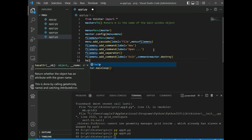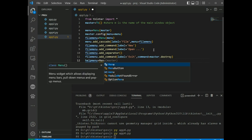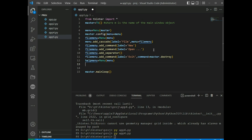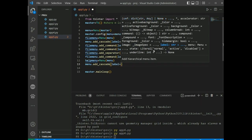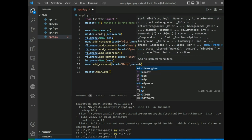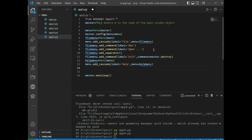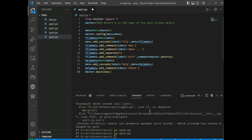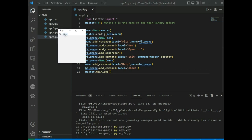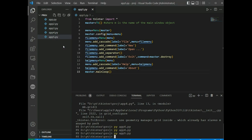We also create help_menu = Menu(menu), add it as a cascade with label='Help', and add command with label='About'. Running app5.py, we see File and Help menus. File has New, Open, and Exit options. Clicking Exit closes the application.